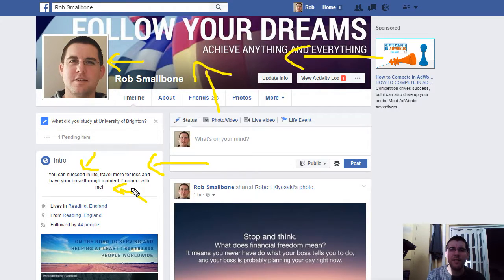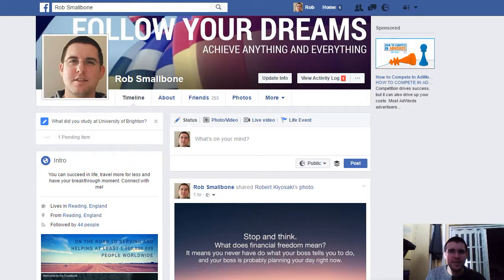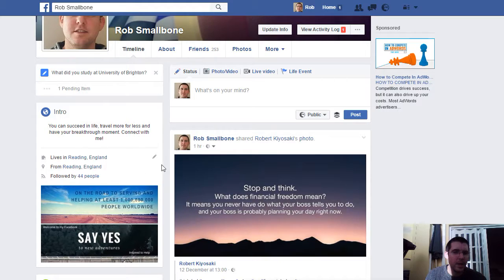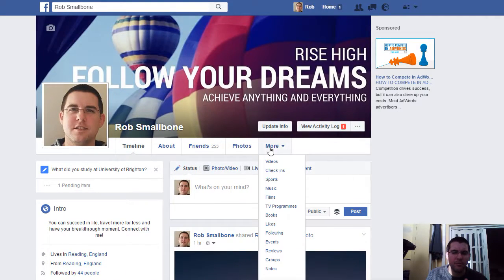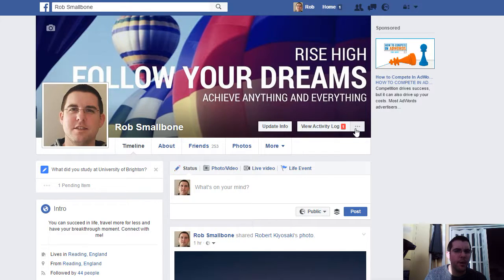A call to action is very important when you're trying to interact with people. If you're writing a post, have a call to action like 'comment below' or 'message me.' So many people don't do that — it's such a valuable tip. You can also see here where I live, where I'm from, and that I have 44 followers. This is just a bit more detail, a little more meat on the bones about different things on your personal profile.